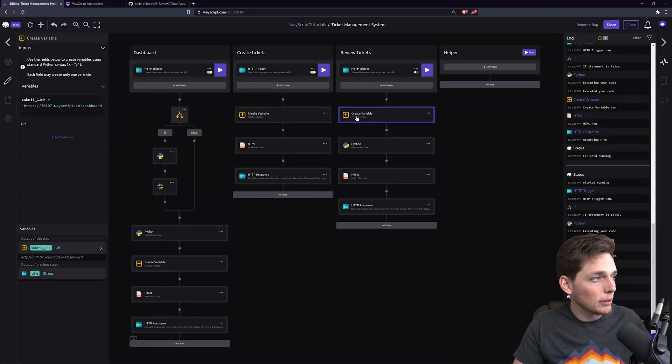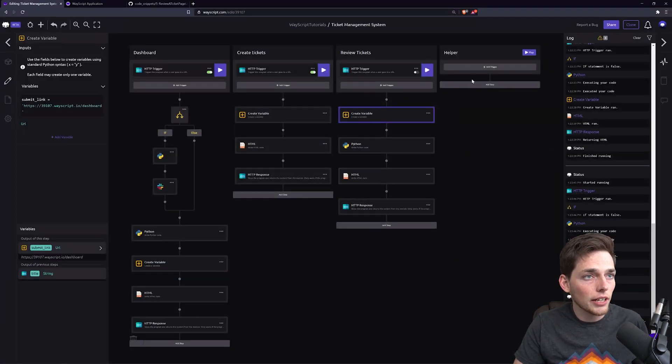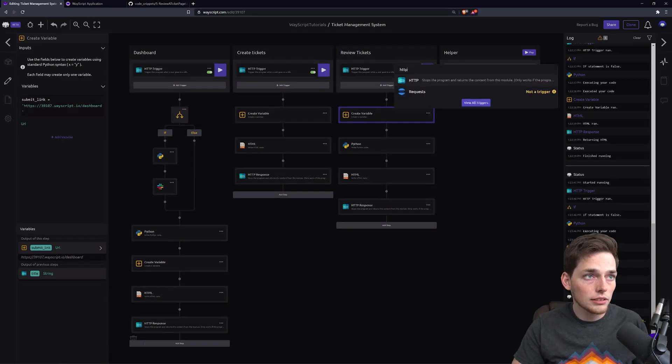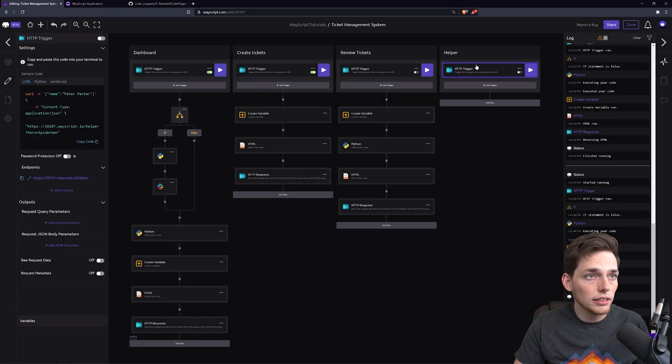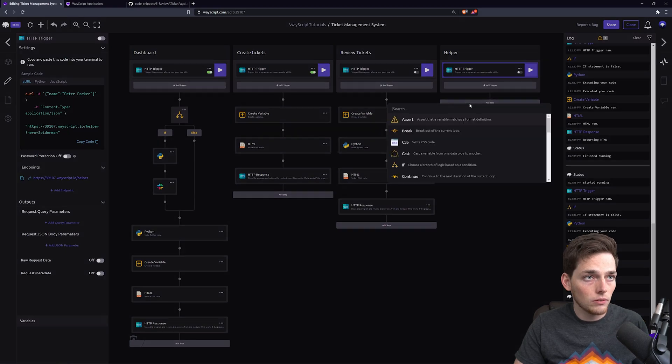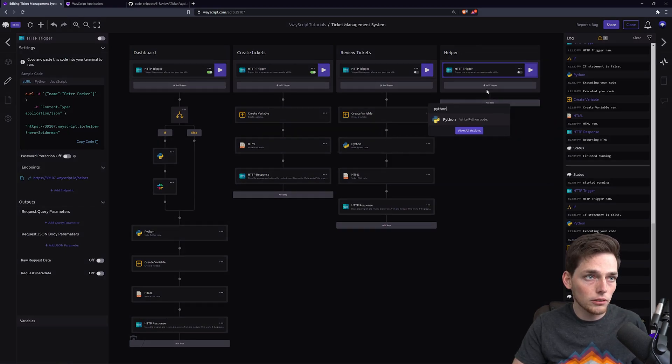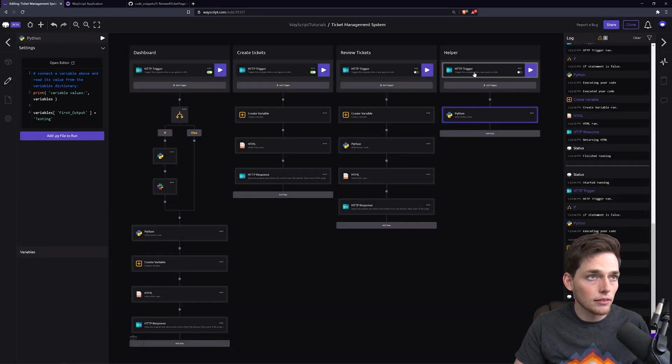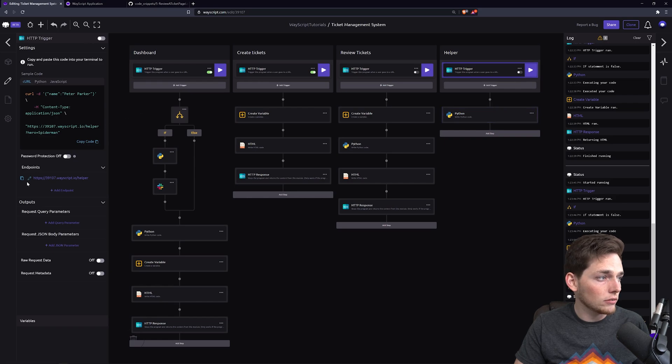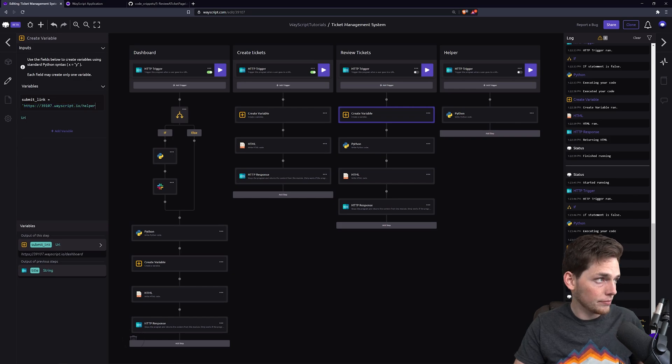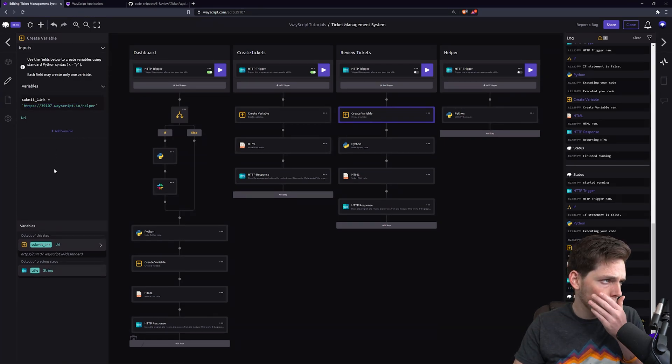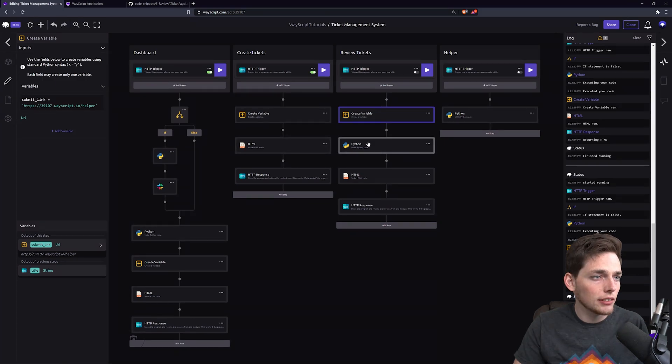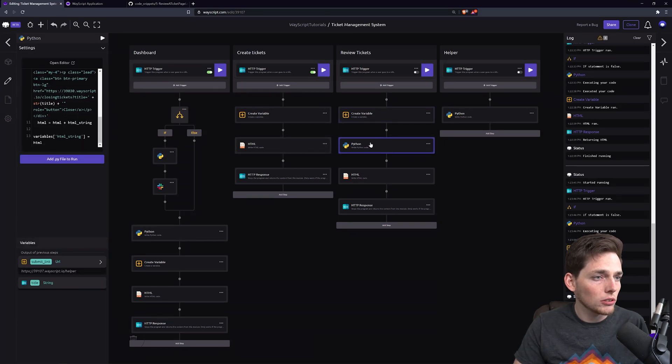Actually, I made a mistake here. On this create variable, since the action link, the submit link, should be closing the ticket, we'll just go ahead and build out our helper function. This link will be the one that we need to put in into our create variable.